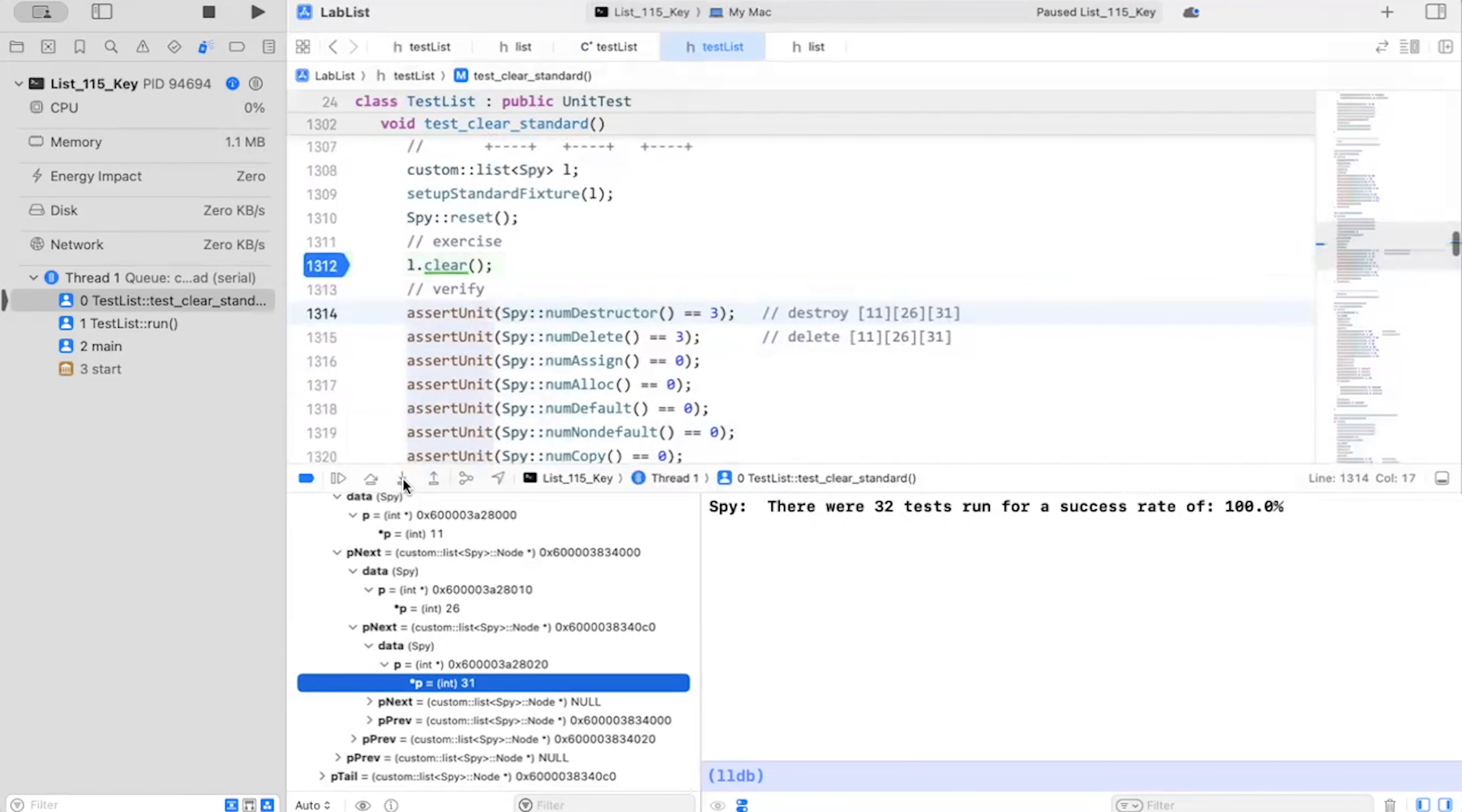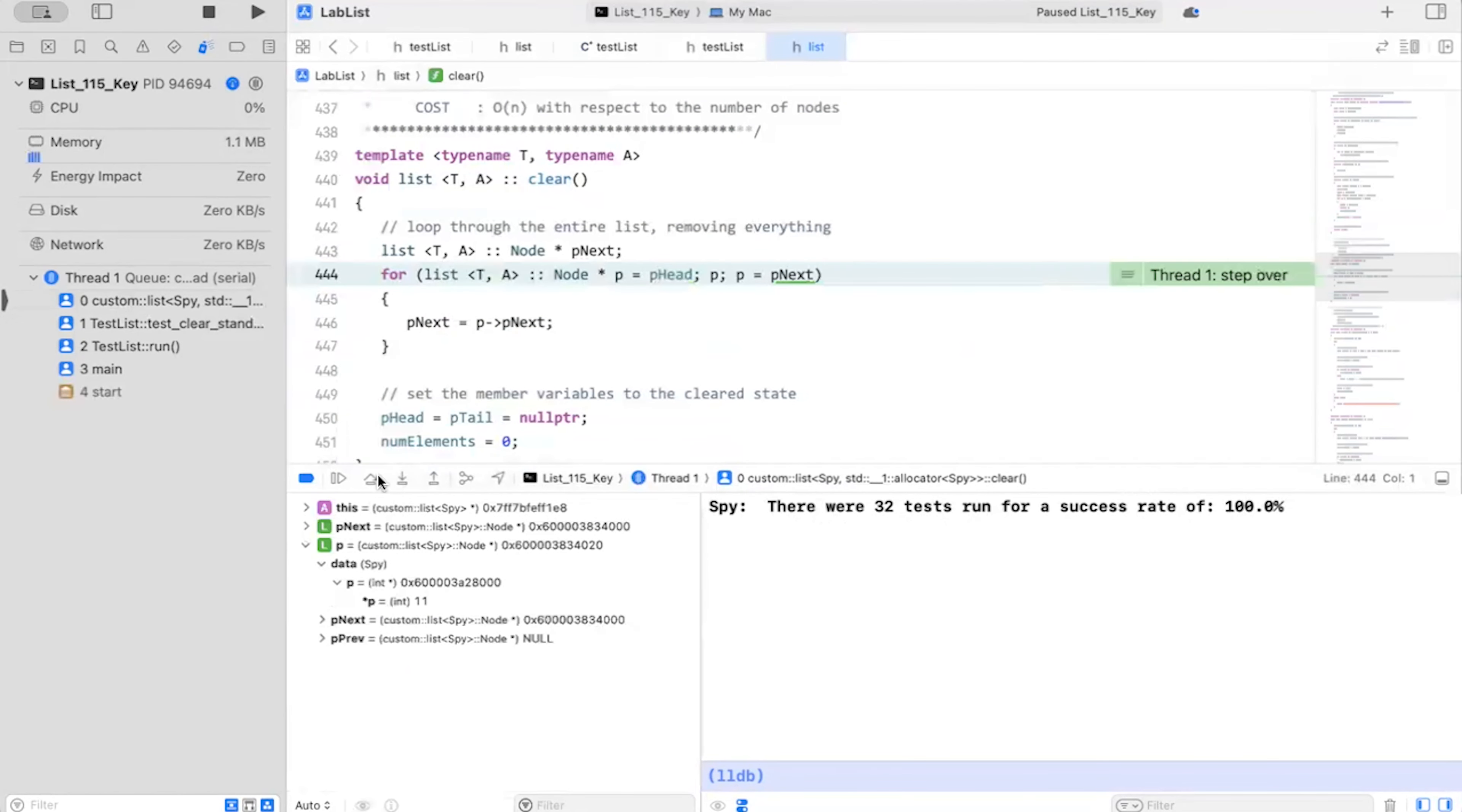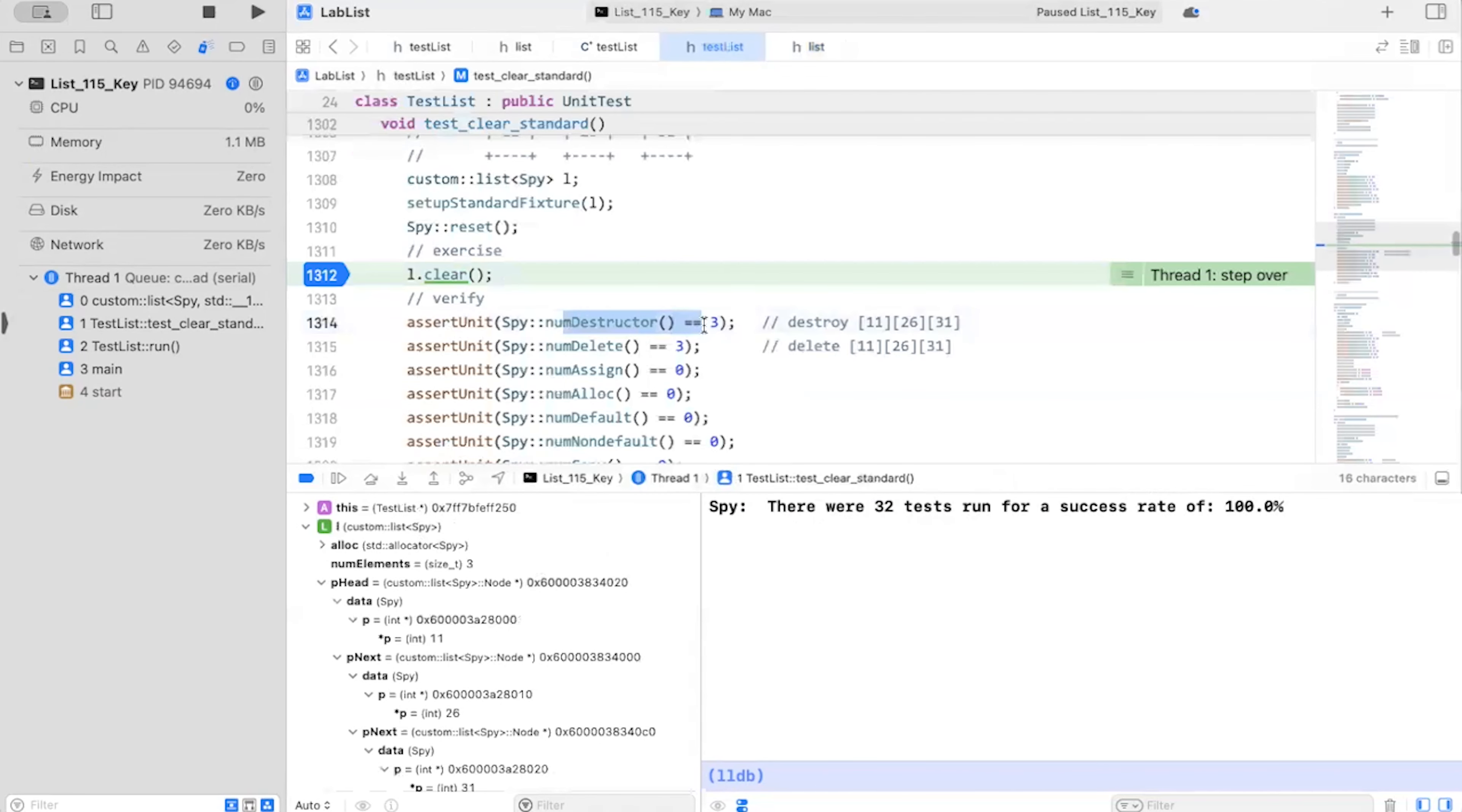So now I'm going to step into, step into, and I'm going to go through each element in my link list and clear. And I'm going to step over. And so P is spot 11. That's correct. And P arrow P next. Move on to the next one. Now this is spot 26. Wait, I'm not actually deleting anything. So I'm expecting, so I'm going back to my stack here. I'm expecting that I'm going to call the destructor on my spy three times, but I'm not calling it at all. That's kind of weird.